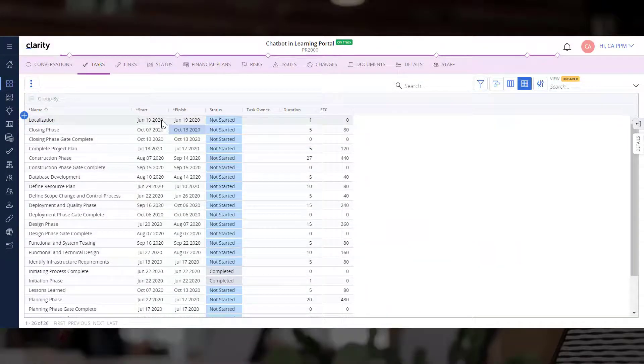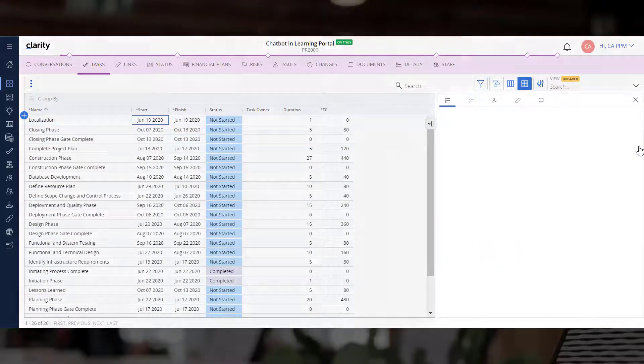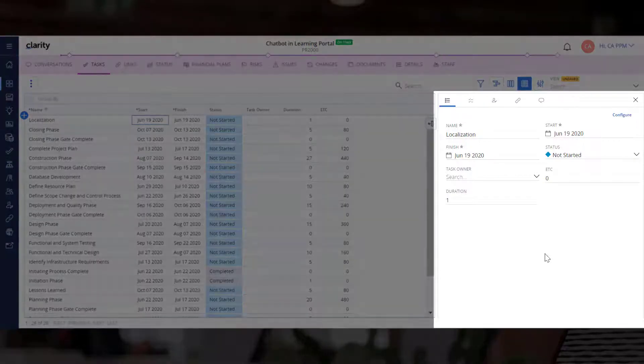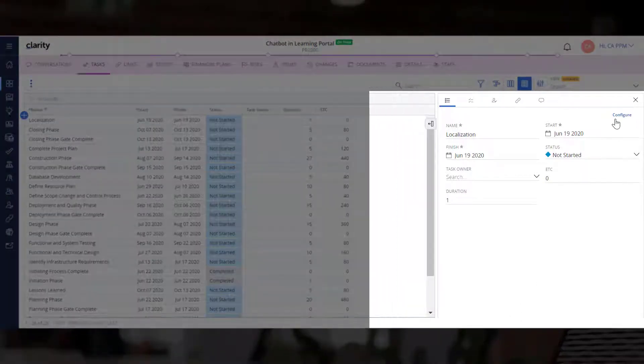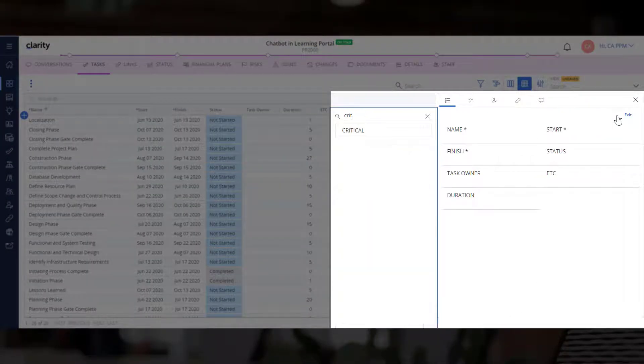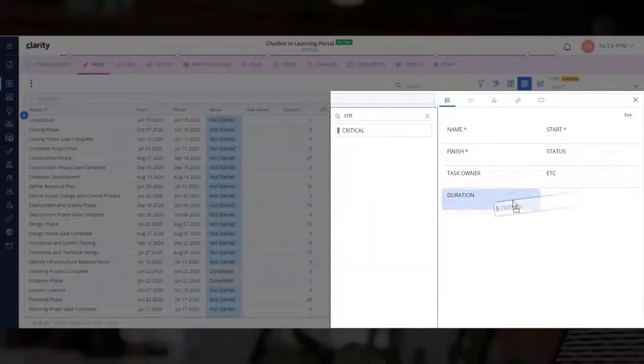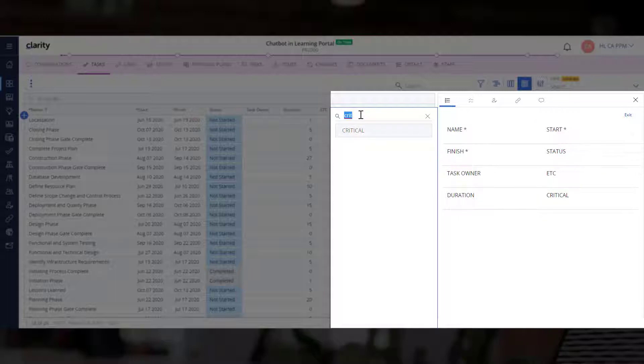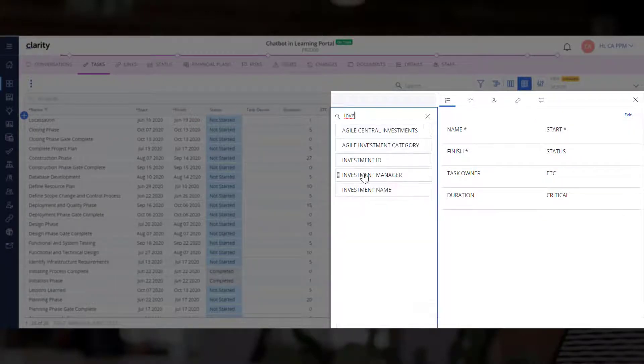Let's select the new task we just added and open the Details panel. Let's configure the Details tab to include additional fields such as Critical, Investment Manager, Phase Name, and Priority.